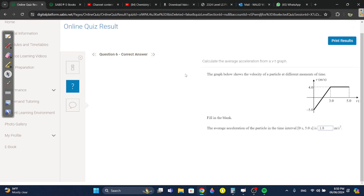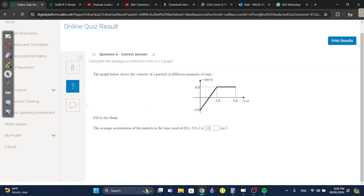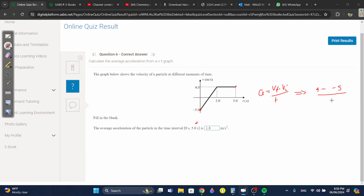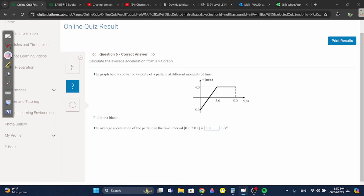Question six: the average acceleration between zero and five seconds. Acceleration equals velocity final minus velocity initial over time. At five seconds the velocity is four; at zero seconds it's minus five. So four minus minus five over five equals nine over five, which is 1.8.